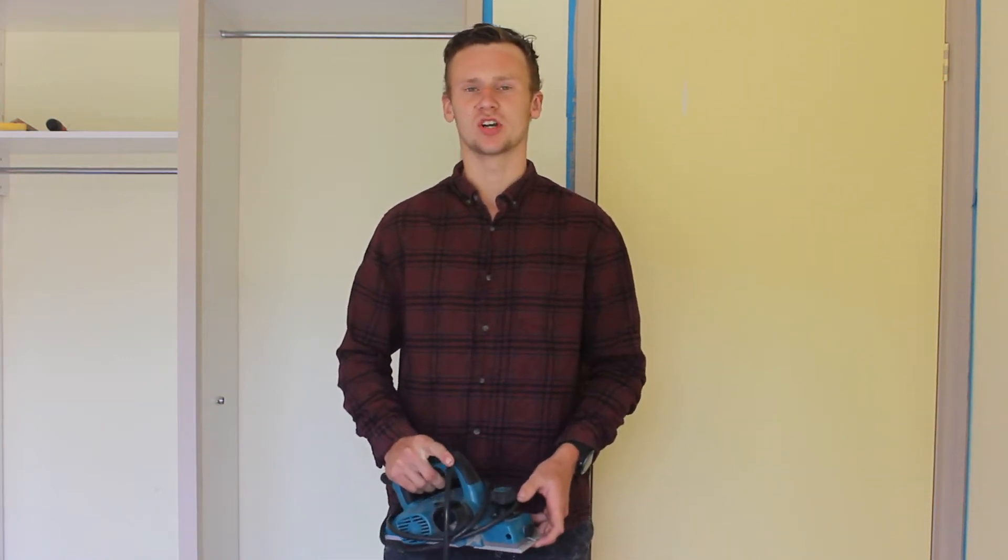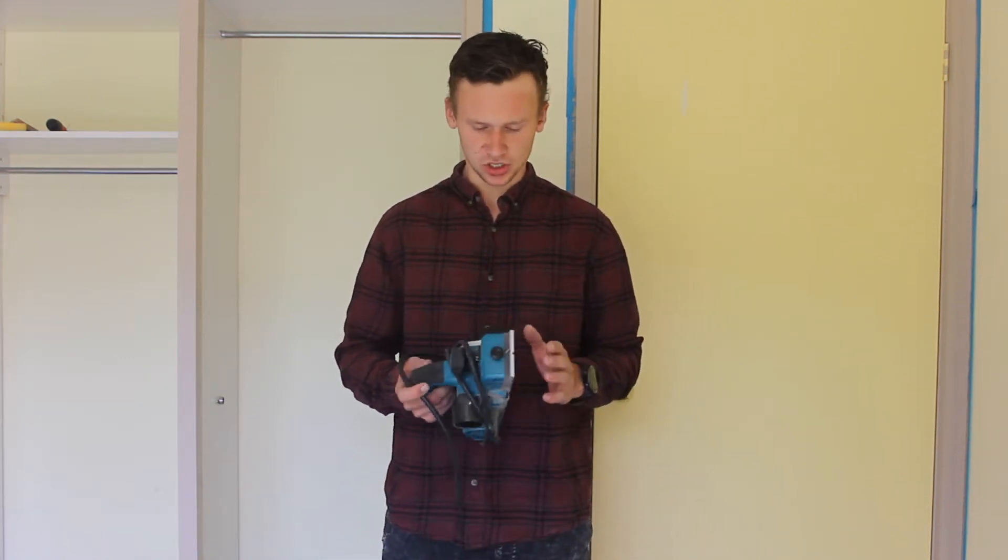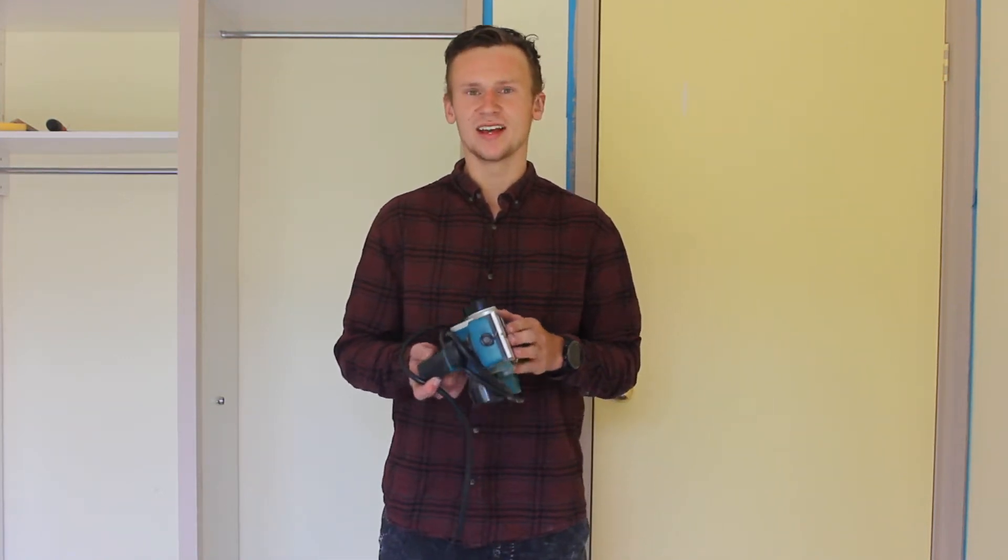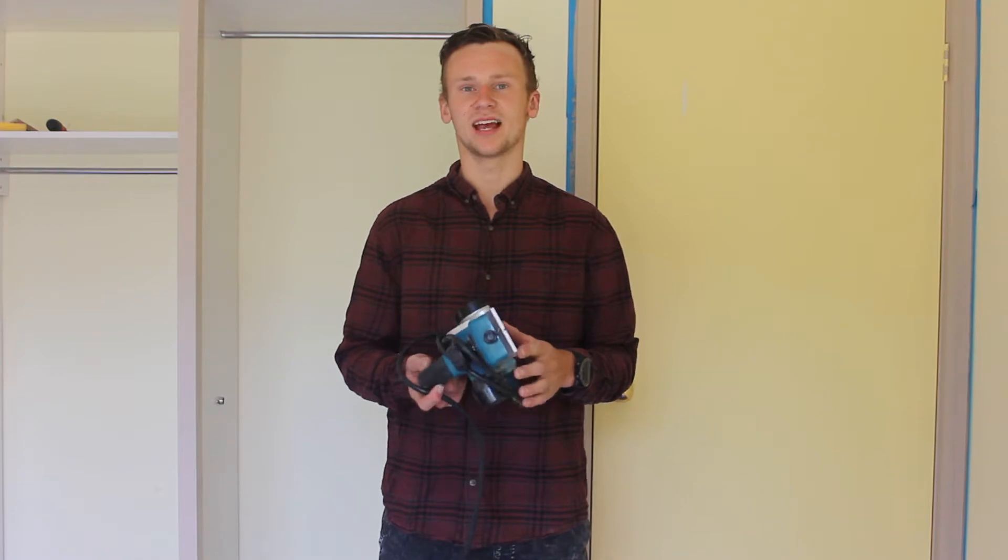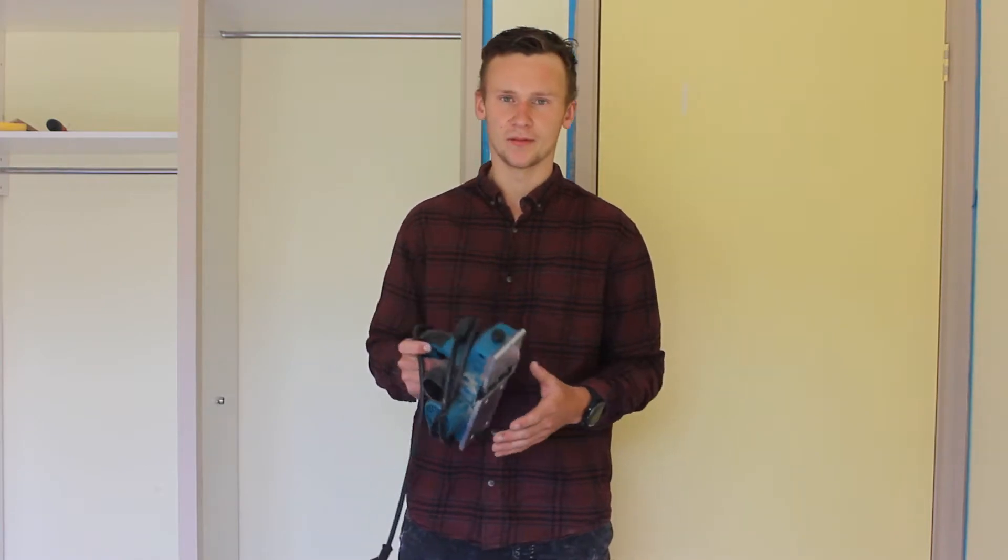How's it going? Dave Simpson Carpentry and today I'm going to be showing you guys how to change the blades in Makita's electric planer.